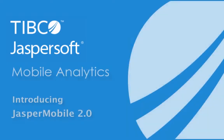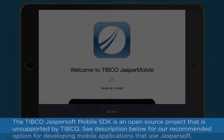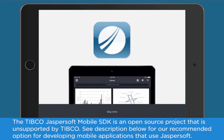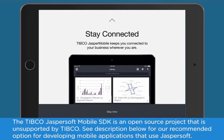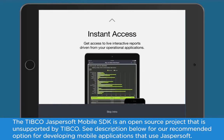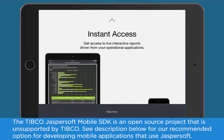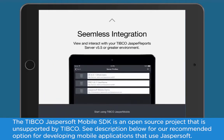Tipco Jaspersoft offers several solutions for mobile analytics, from staying connected anytime, anywhere with Jasper Mobile's instant access to live interactive reports directly from your Tipco Jasper Report server.